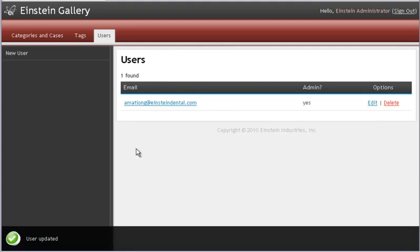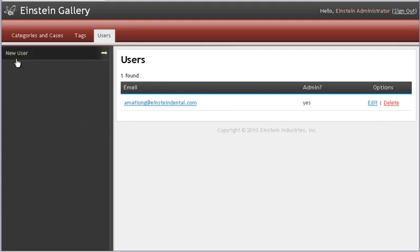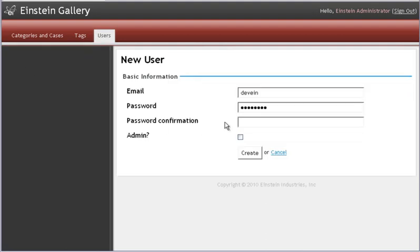You can also create additional users by clicking on New User at the top of this left column. Admin means they can create additional users.